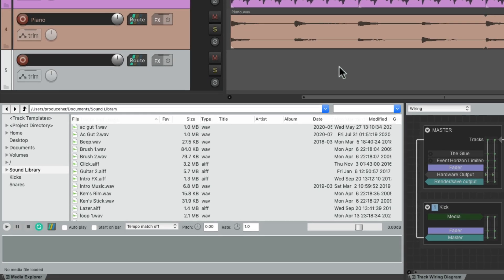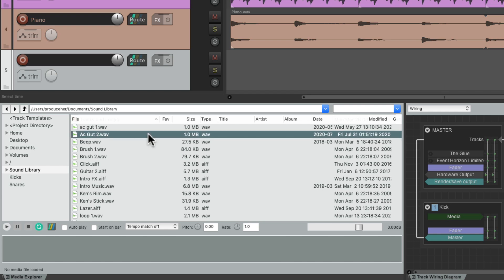Now another great feature of the Media Explorer is we can just work on sections of a file and import just those. Let's go back to our acoustic guitar and let's hear it.